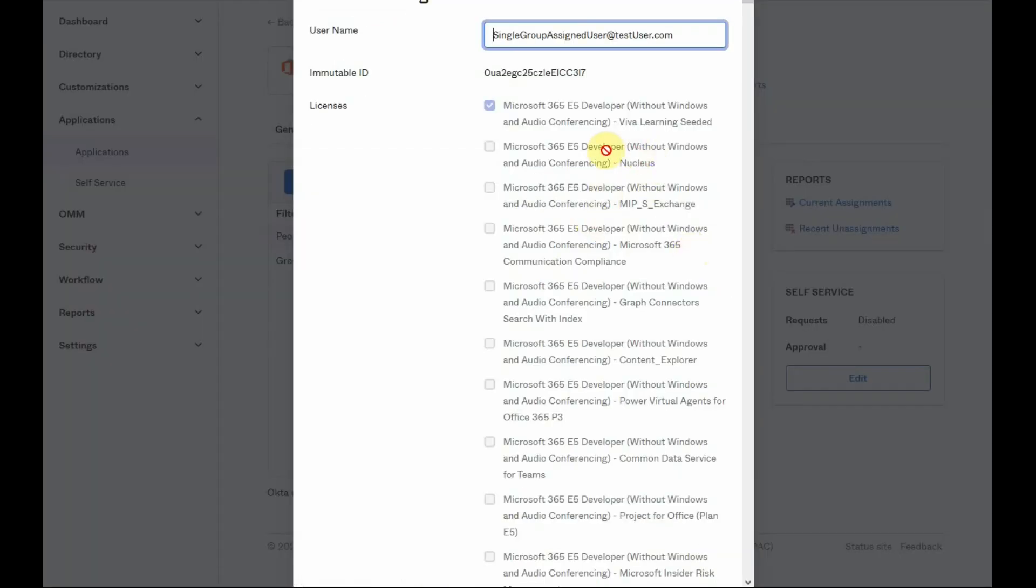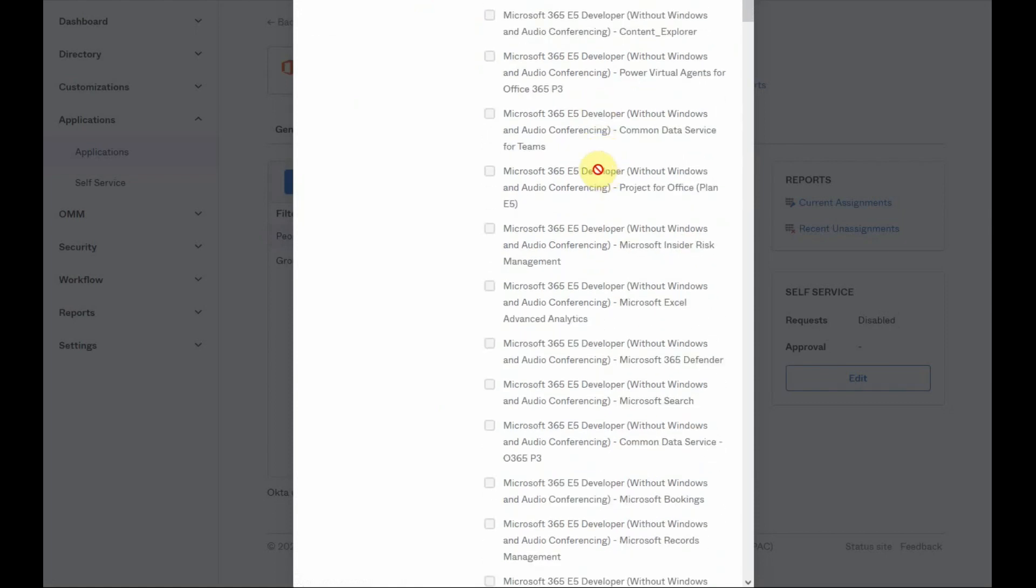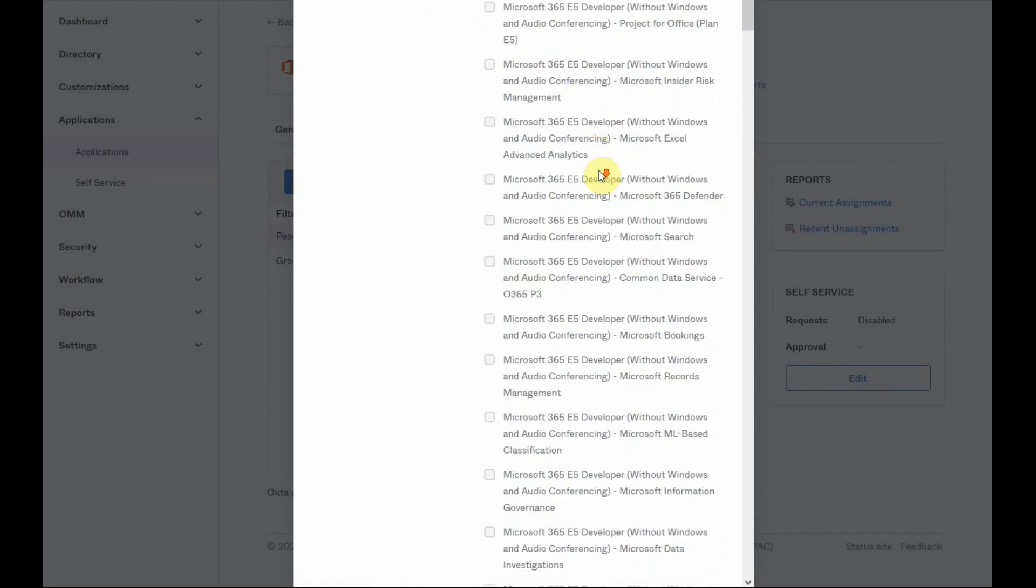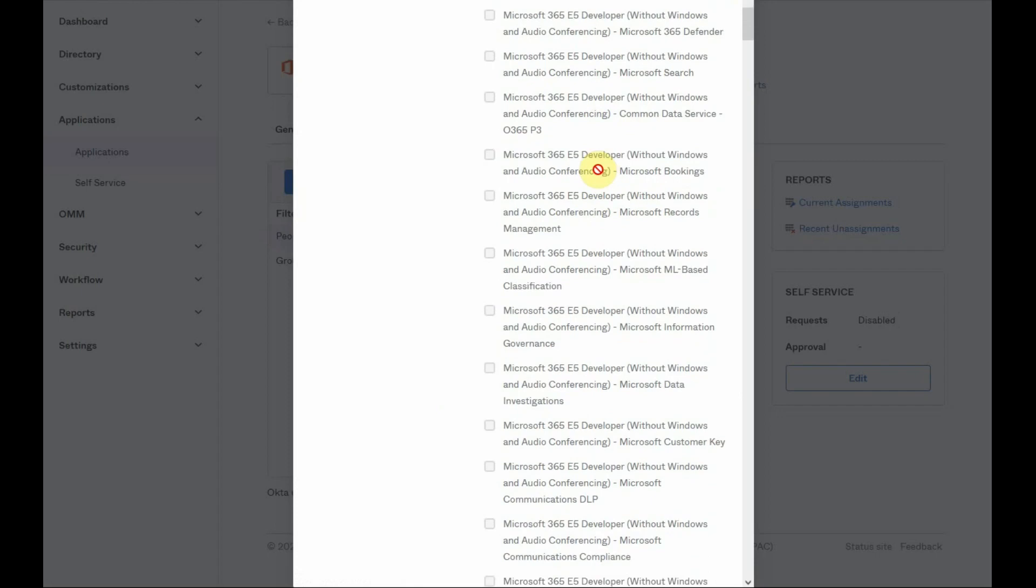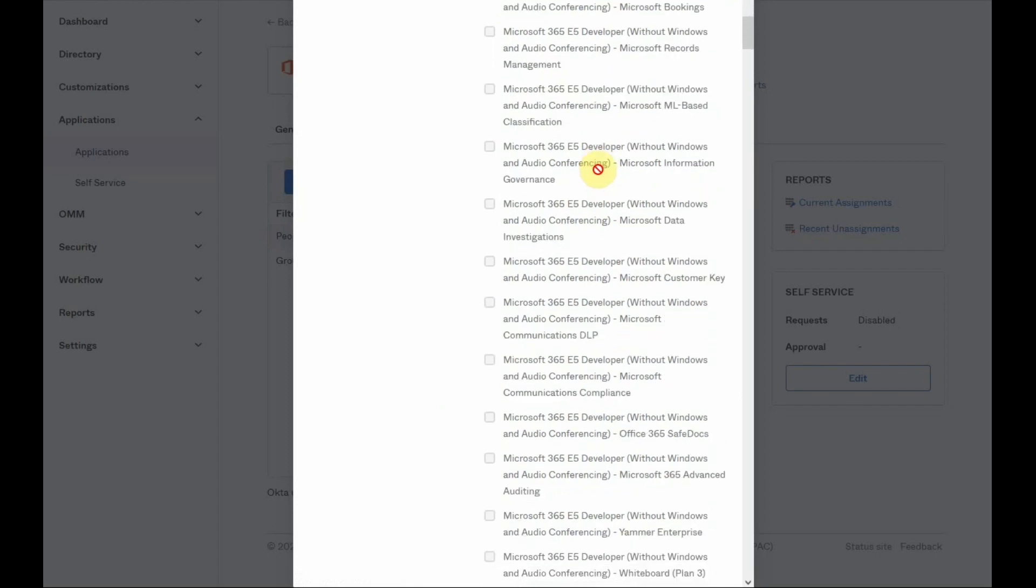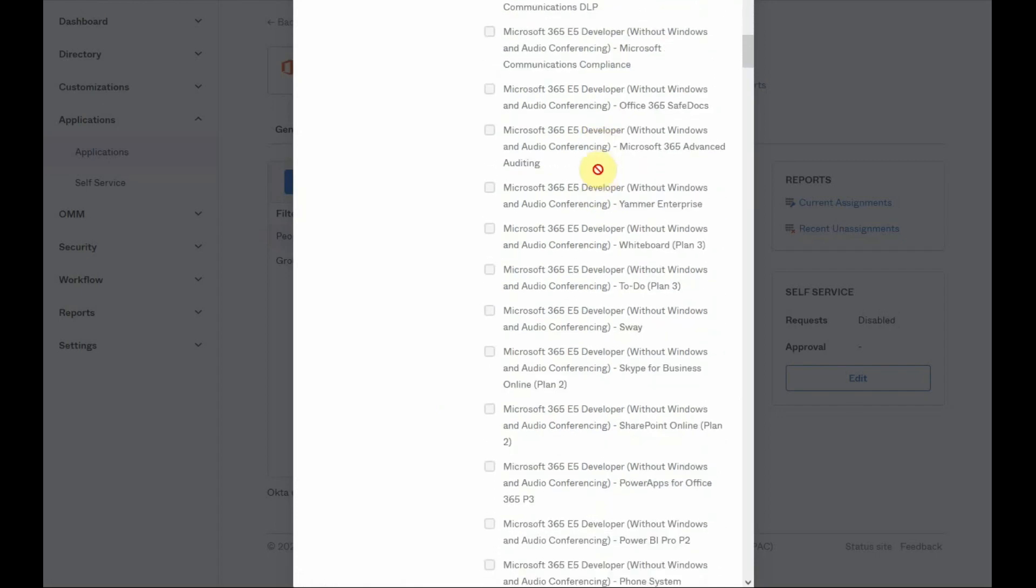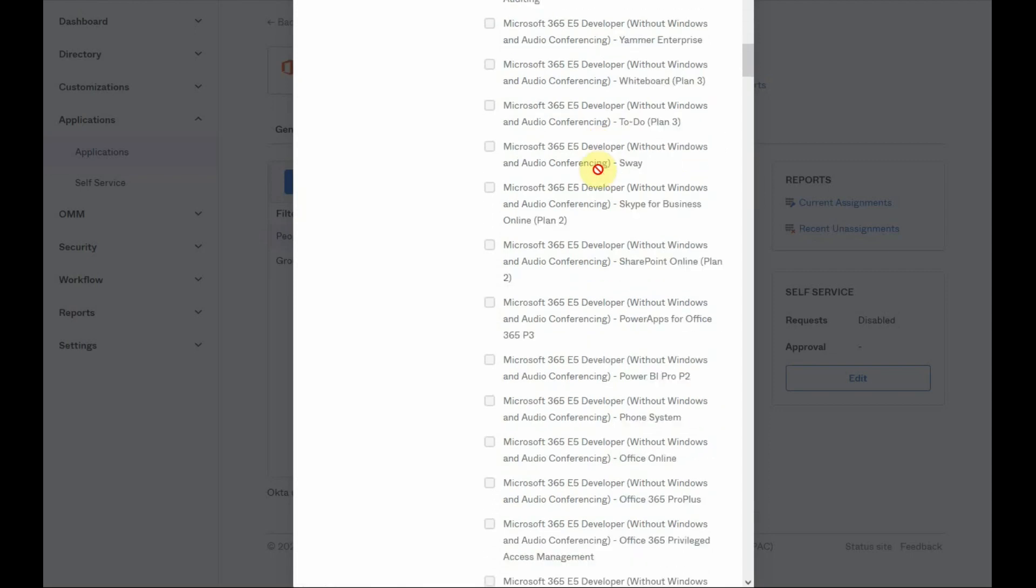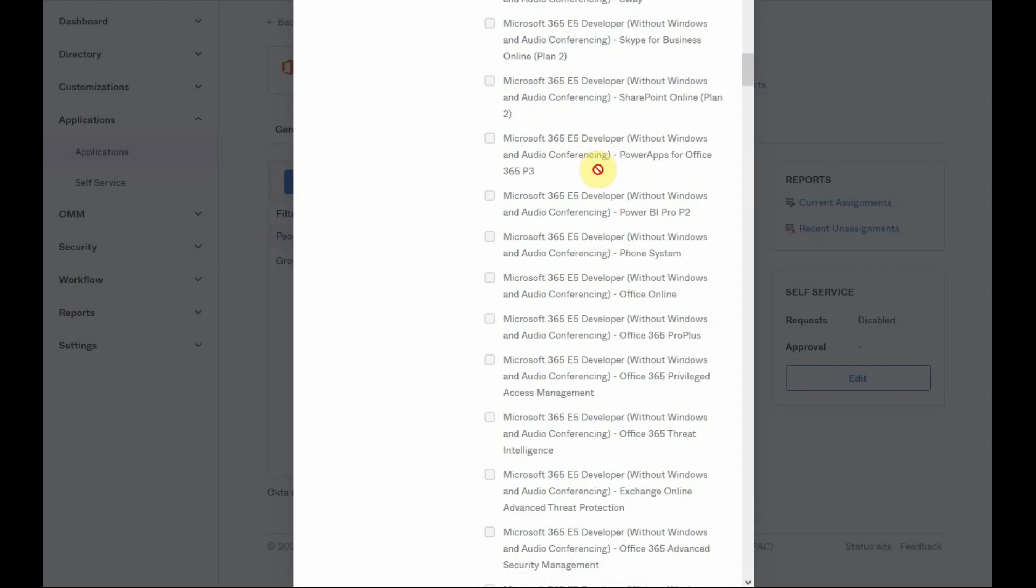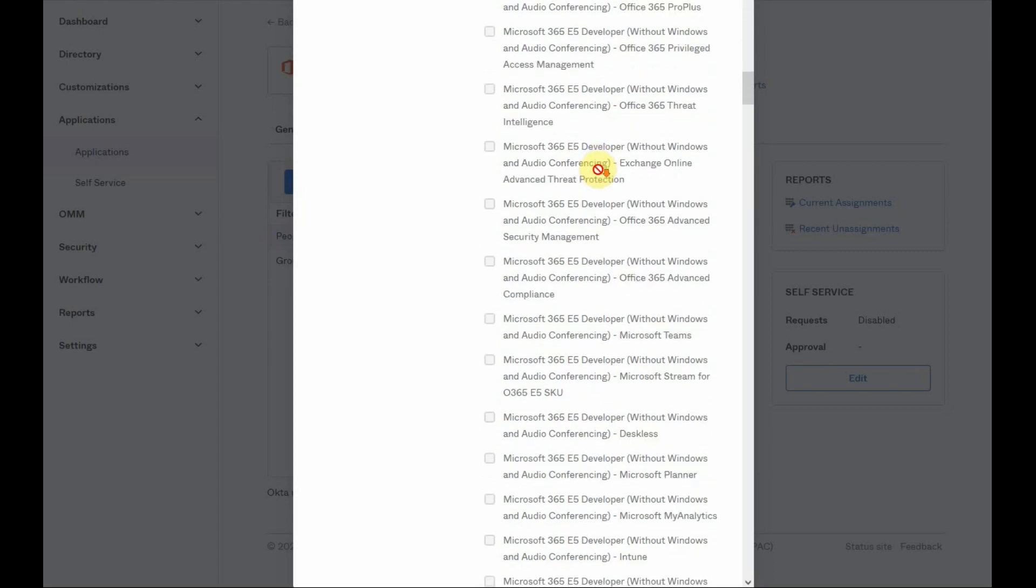All users in Okta have a user profile for each application that they are assigned to. The application user profile is used to store application specific information about the users: application user name, user role, licenses, etc.